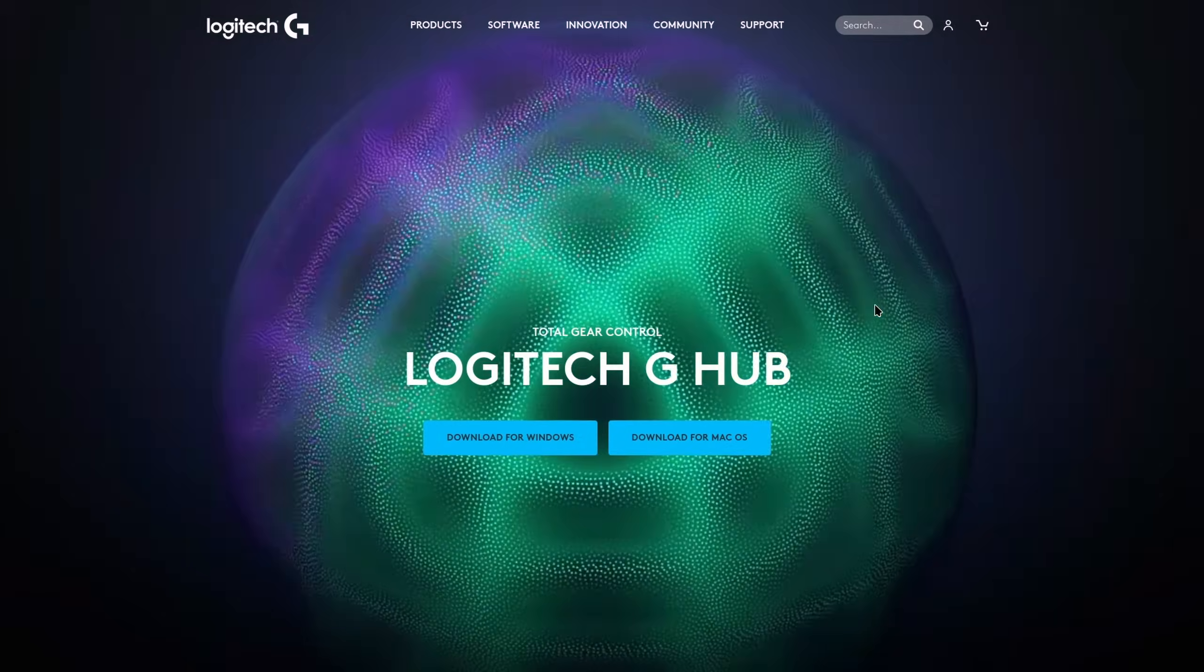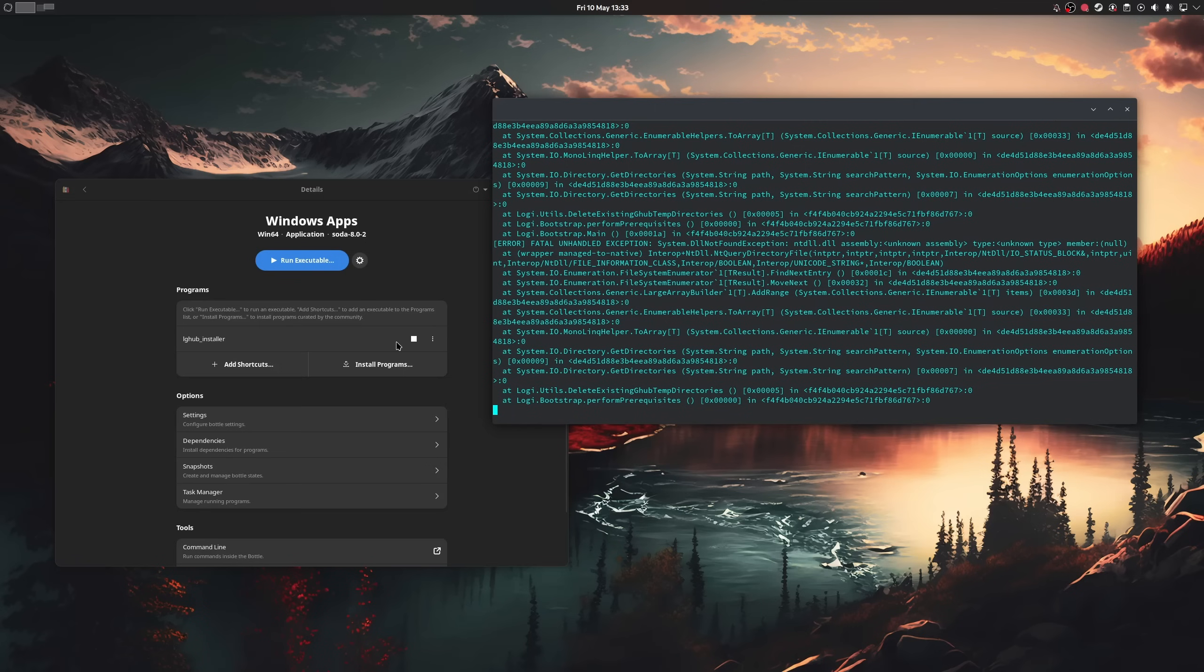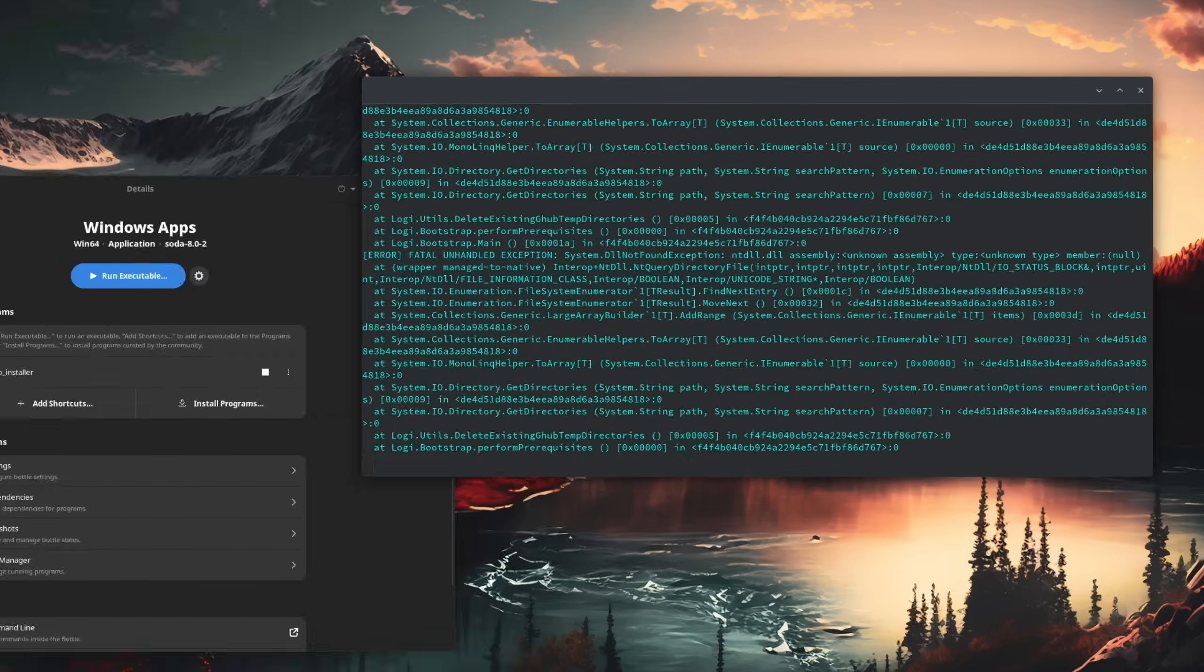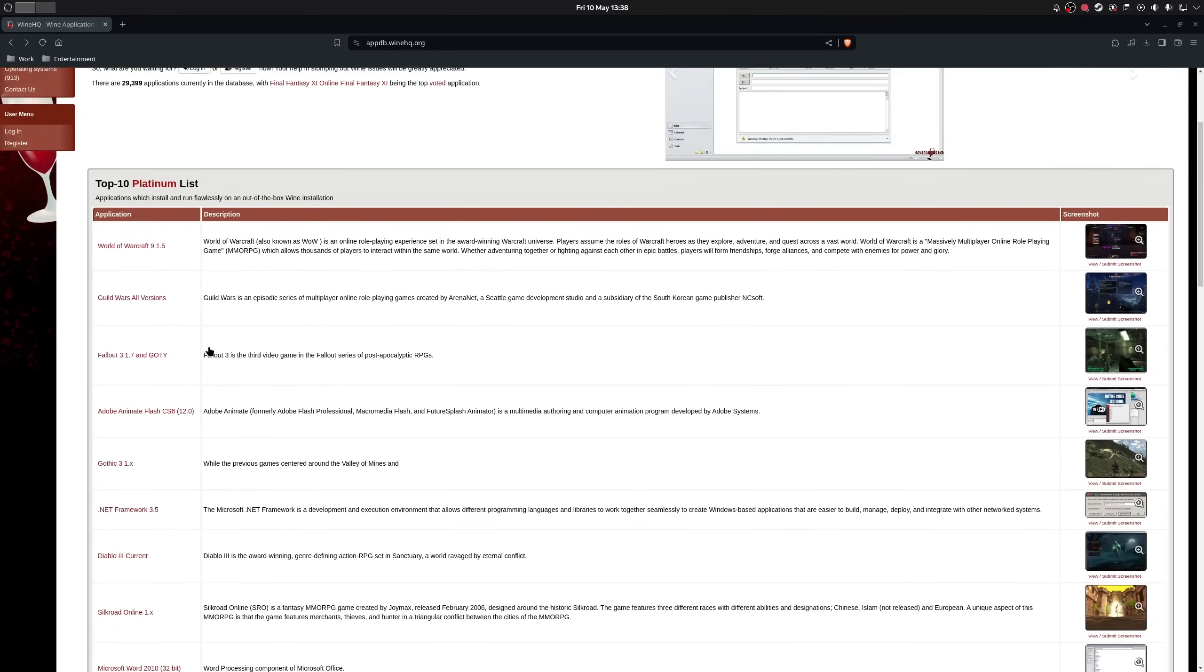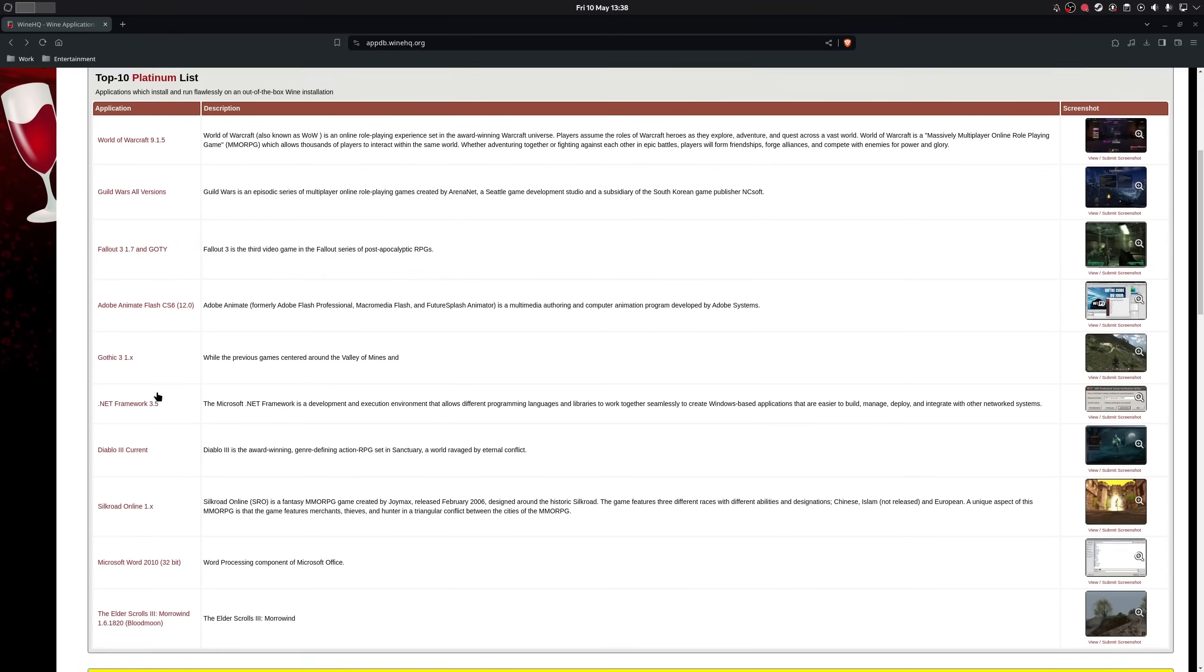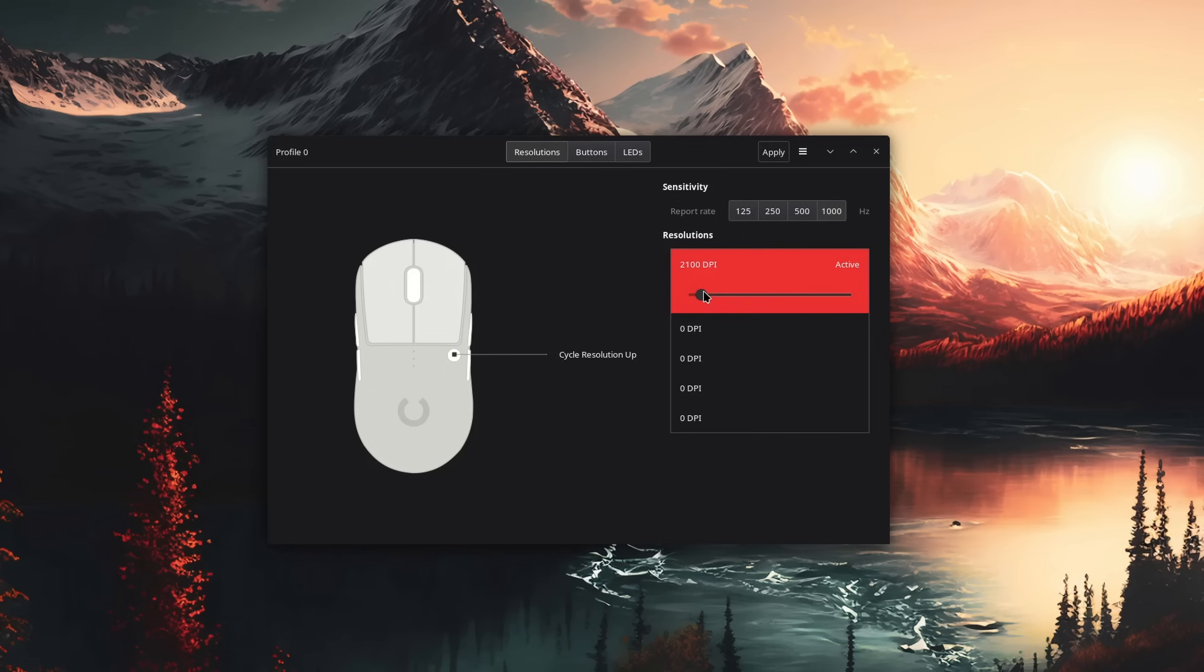Alright, so what else is there? Right, so configuring my mouse was interesting for a while. Logitech G-Hub does not support Linux yet, and you can't run it with wine or bottles, because it relies on some deeply integrated Windows dependencies that would just be unnecessary for most other programs.